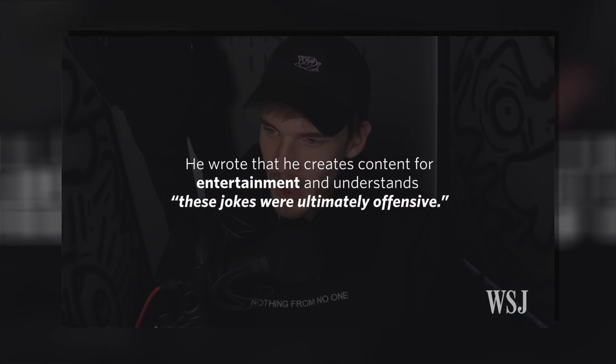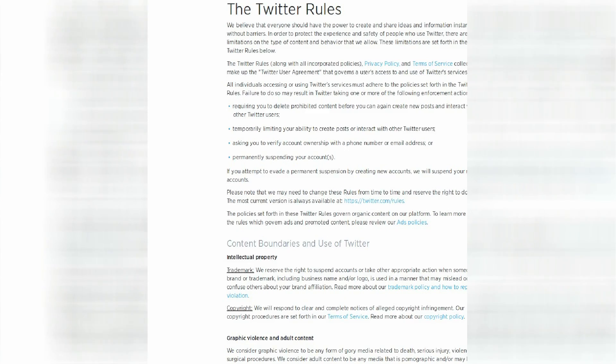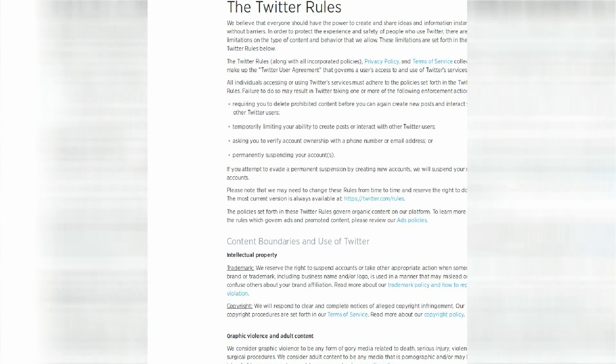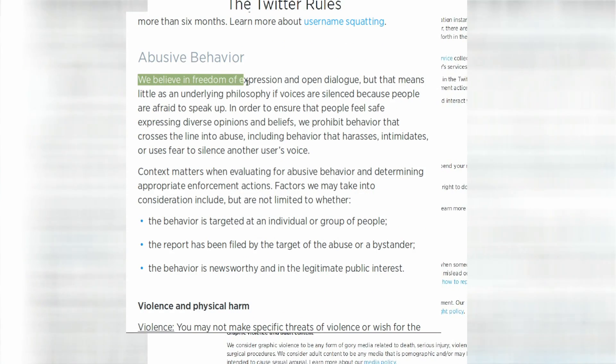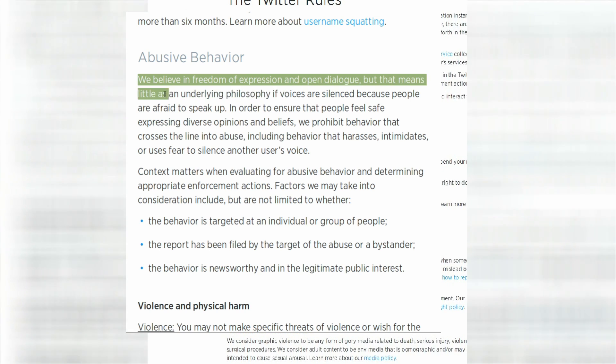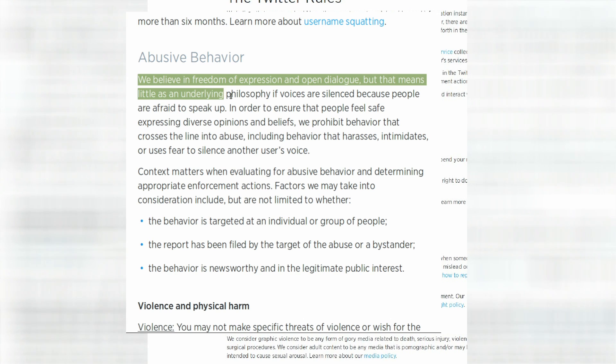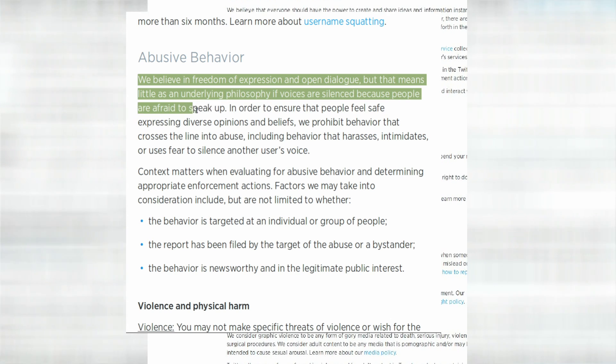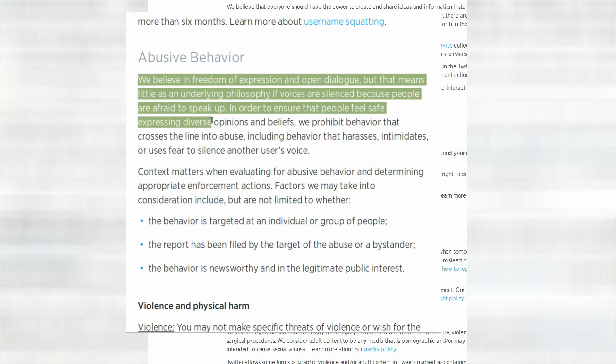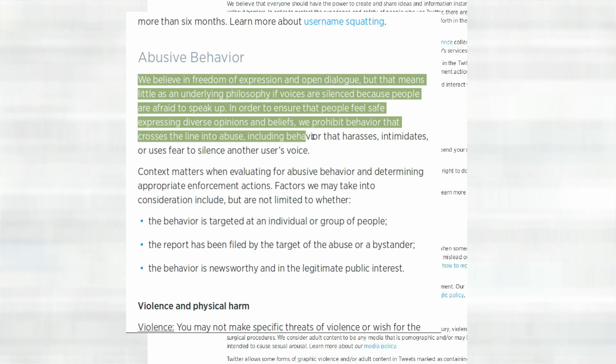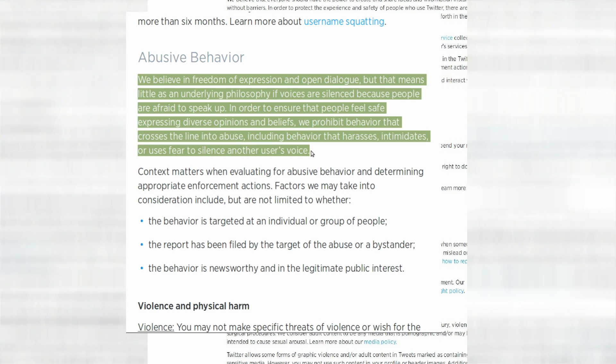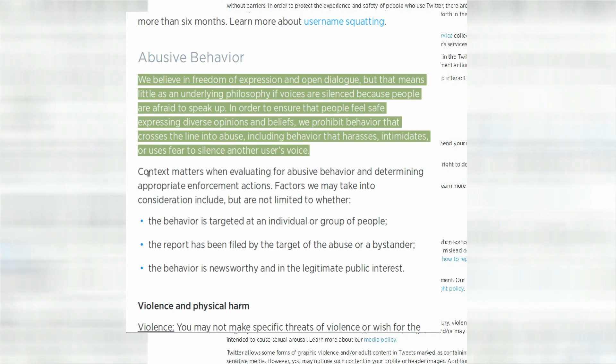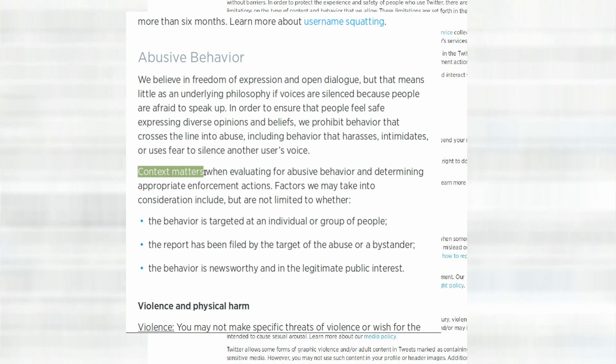If this sounds ridiculous to you, check this justification they used for this Orwellian shenanigans. We believe in freedom of expression and open dialogue, but that means little as an underlying philosophy if voices are silenced because people are afraid to speak up. In order to ensure that people feel safe expressing diverse opinions and beliefs, we prohibit behavior that crosses the line into abuse, including behavior that harasses, intimidates or uses fear to silence another user's voice.